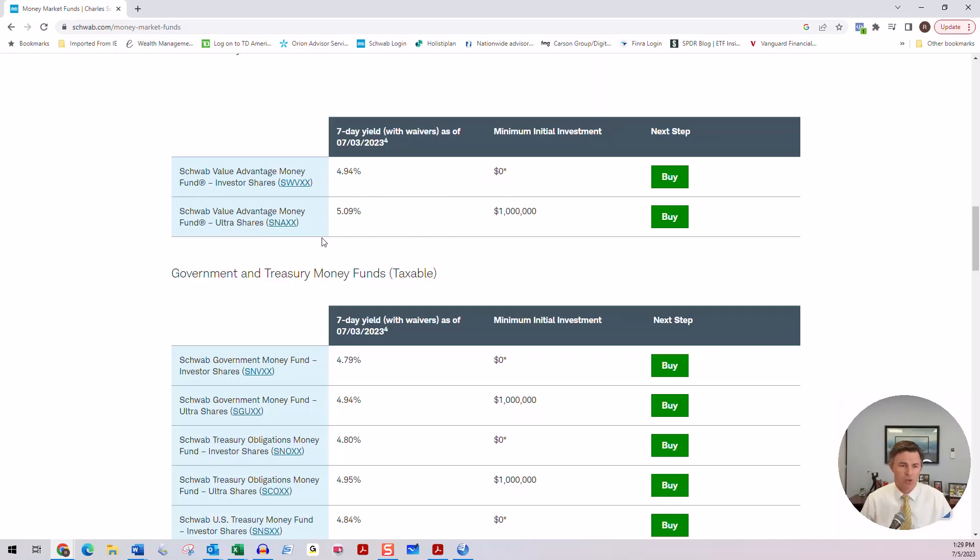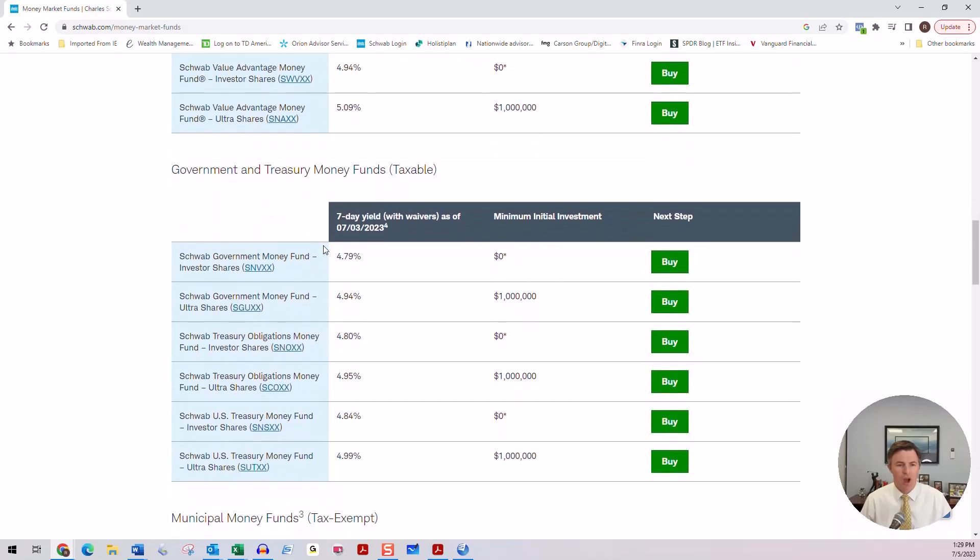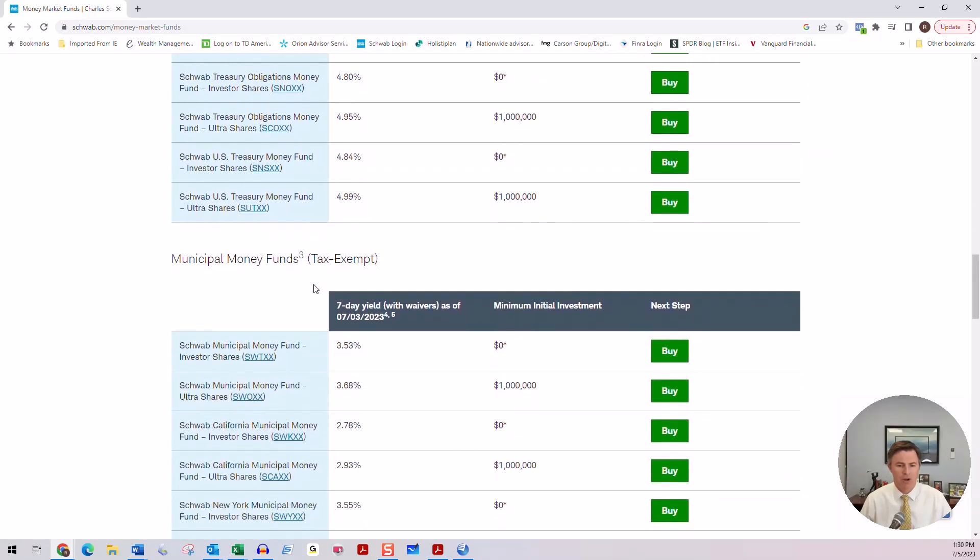Now there's also the Schwab Value Advantage Money Fund. If you do have a million dollars or more, you could use that fund, but that is a pretty high minimum. So there's a number of other funds that you could use. You could use the Schwab Government Money Fund, also with a $0 purchase, the Schwab Treasury Obligations. So you can do a little bit more research into what might be best for you.